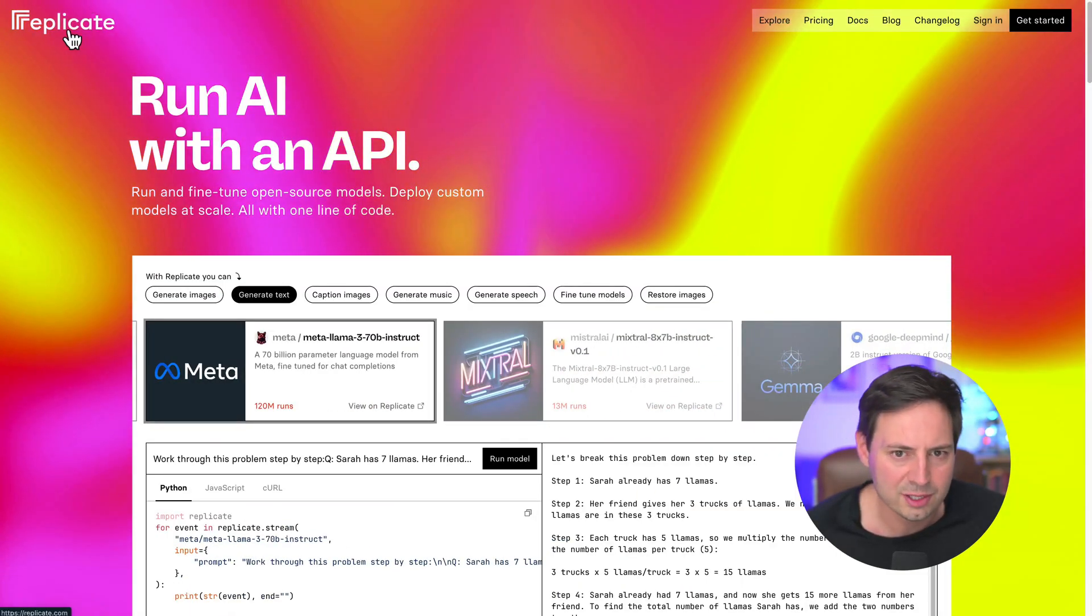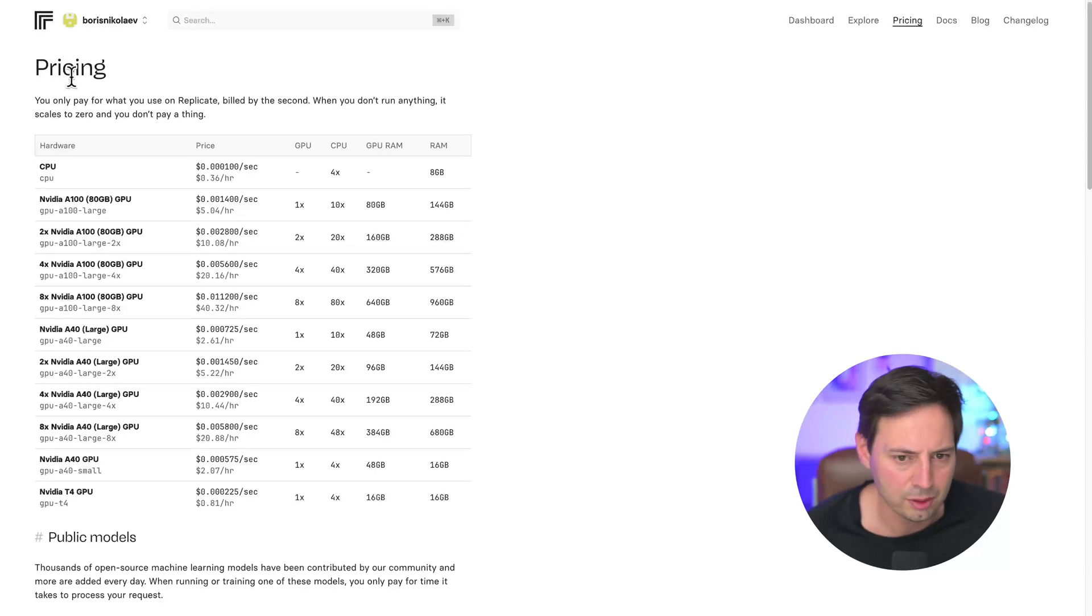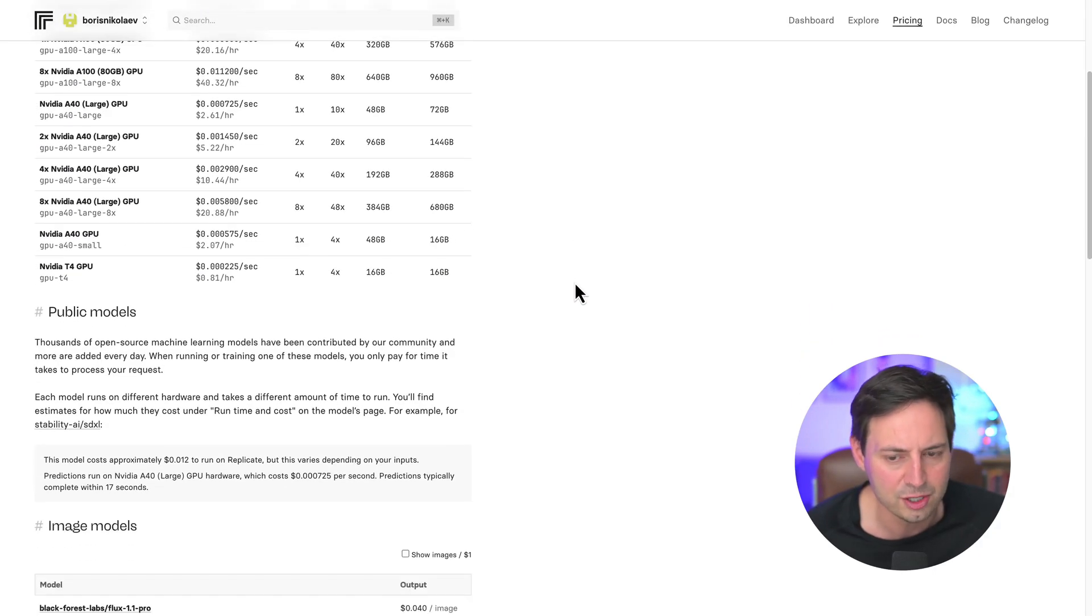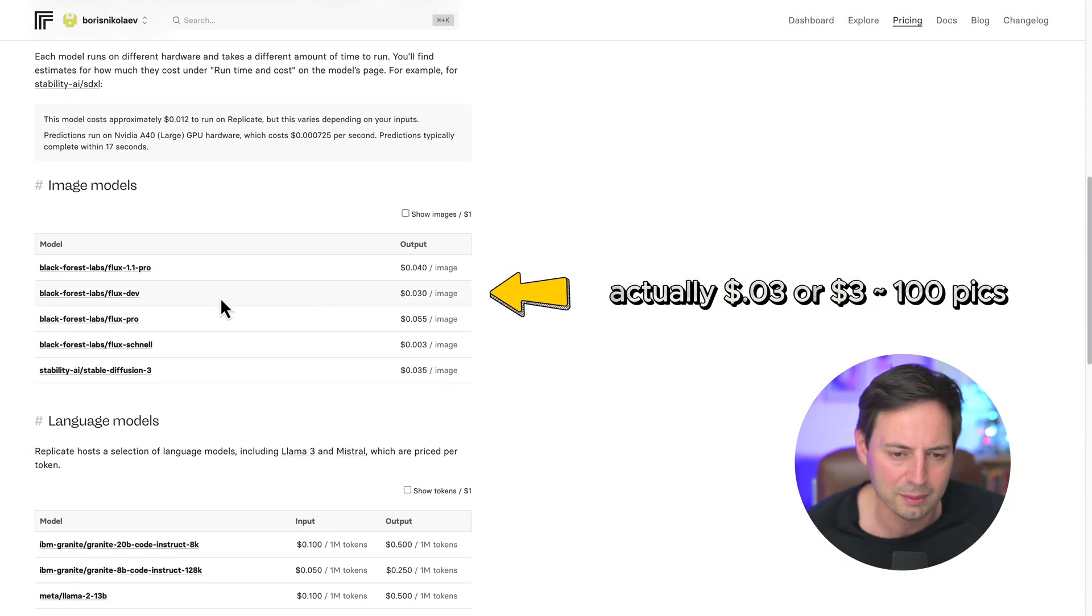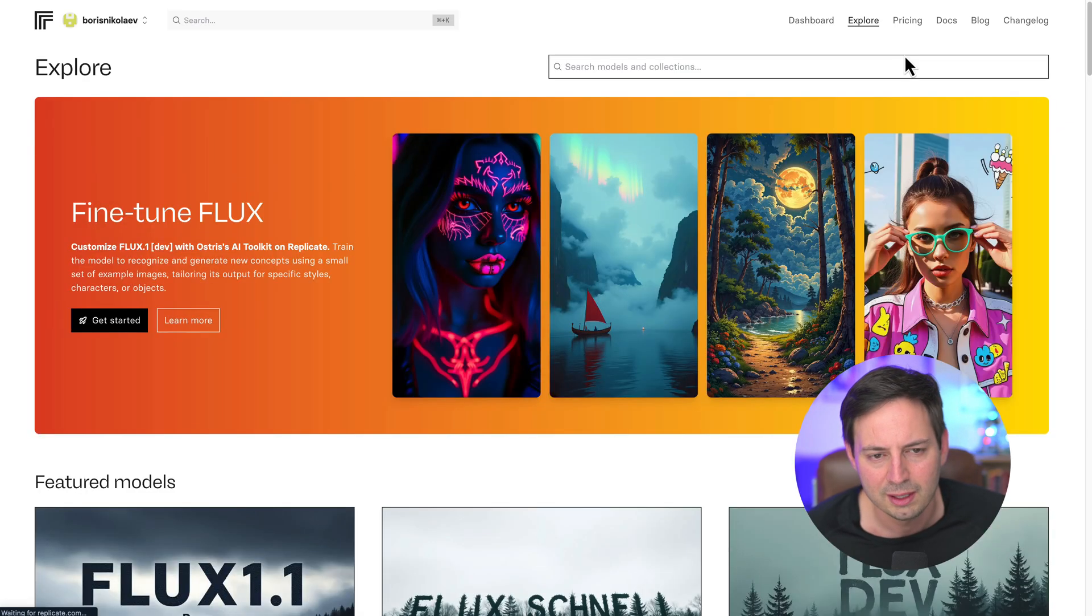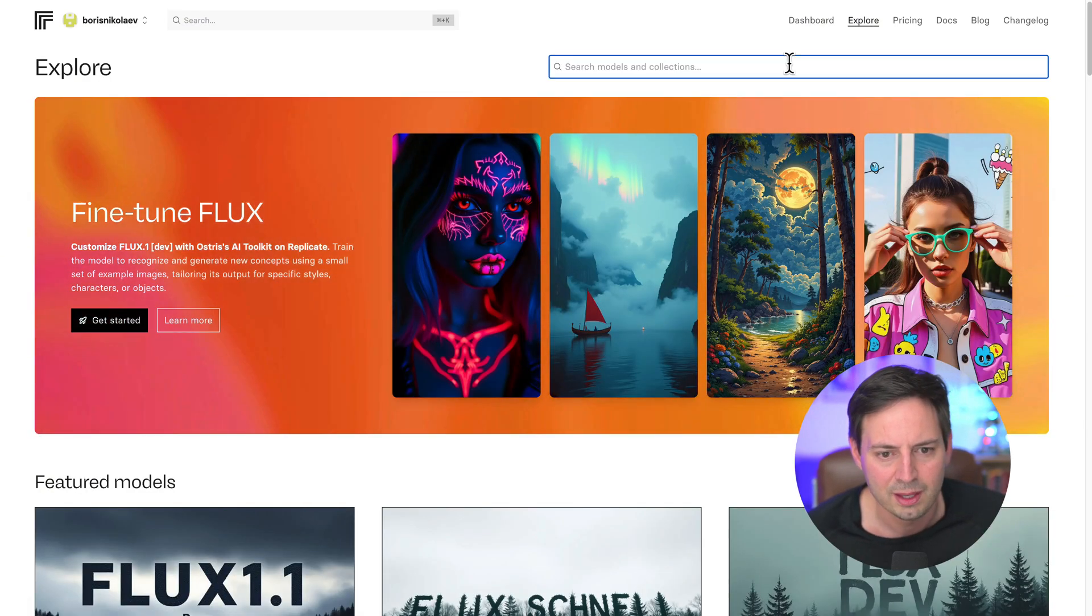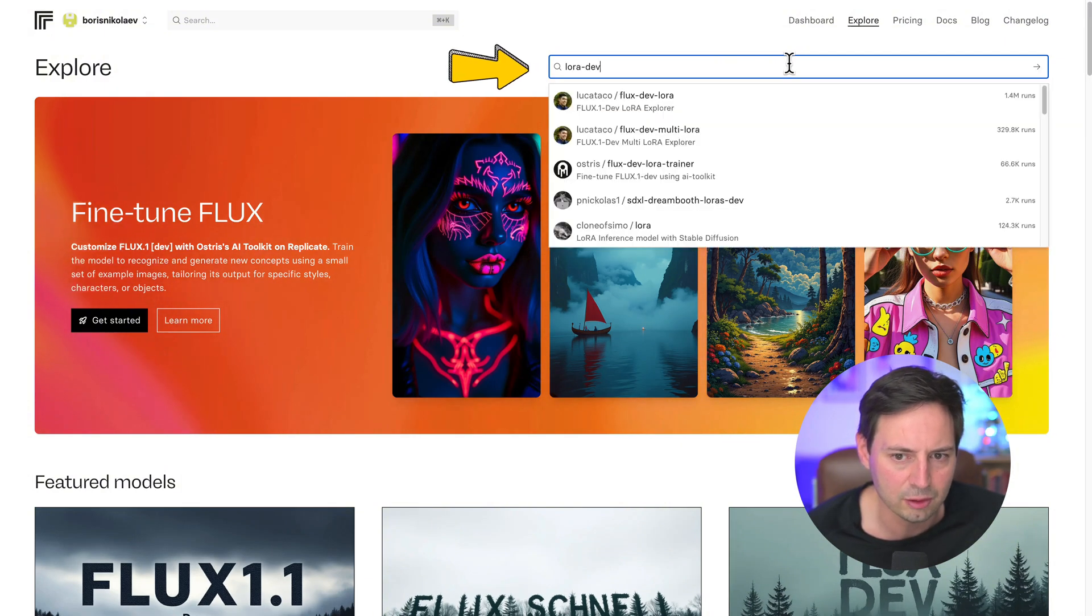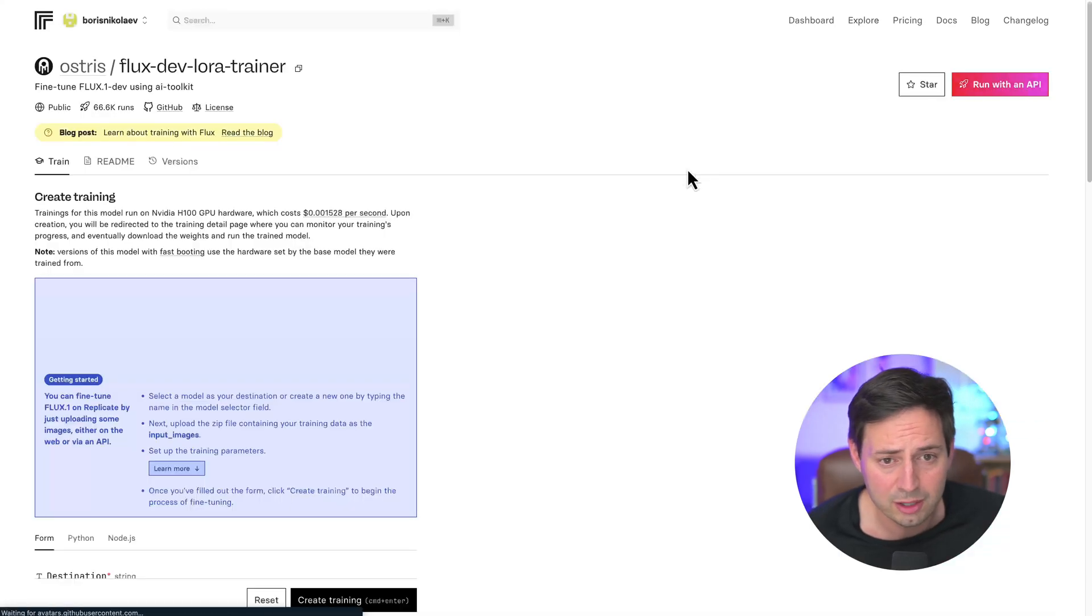To fine-tune Flux, we're going to use replicate.com. It will cost about $2 to train the model and then about $0.04 for each picture you create. So 100 pictures is going to be about $4. Once you log in and create an account, click on Explore at the top left corner. Then click on Get Started just below Fine-tune Flux. If you don't see this picture, search for FluxDev LoRA Trainer in the search bar. Then select the model below. And you're ready to train your model.